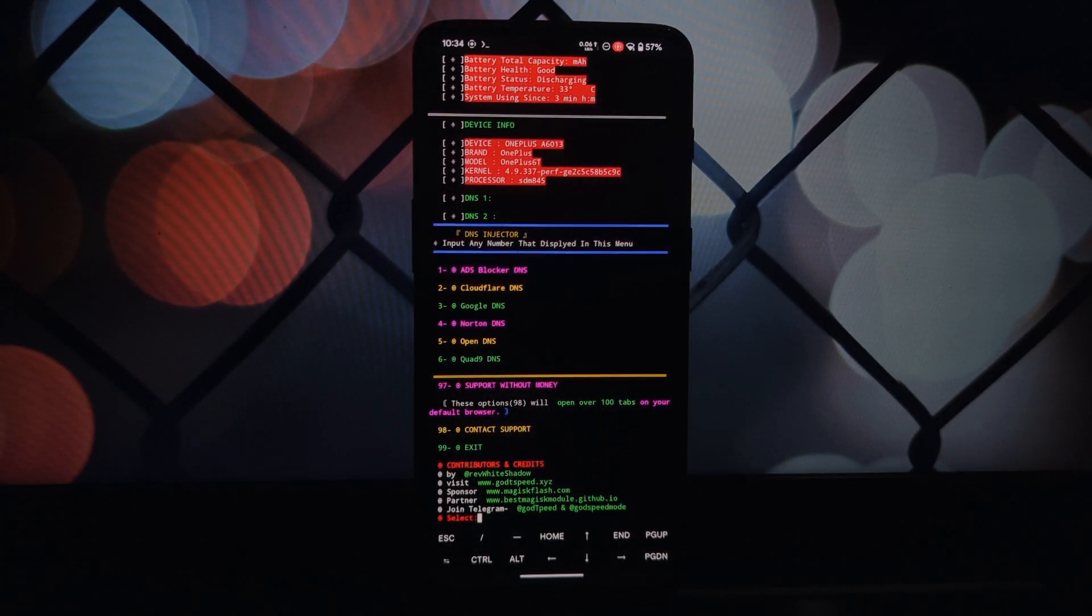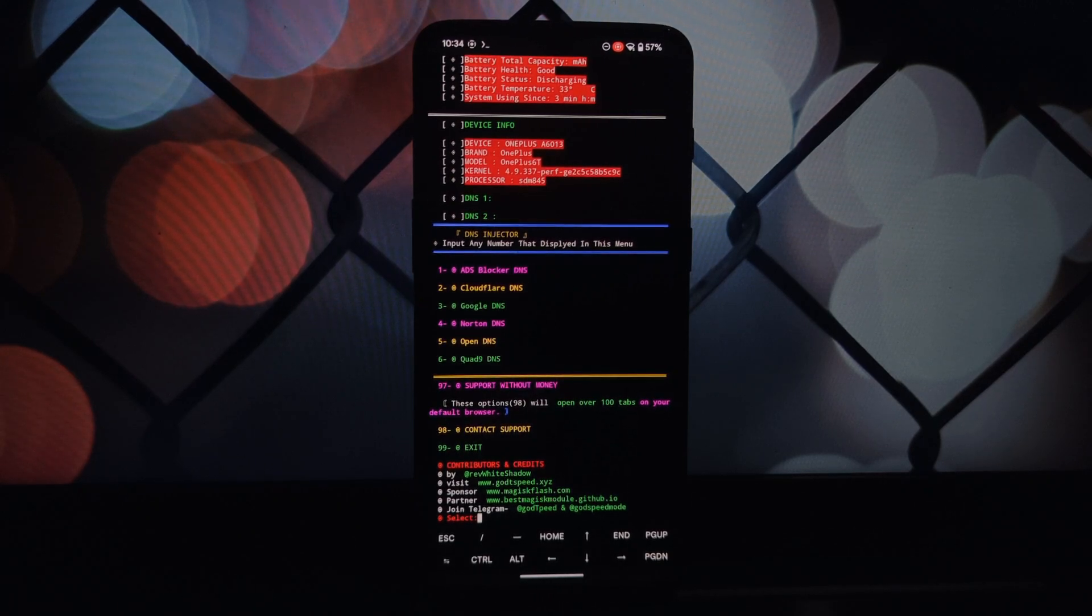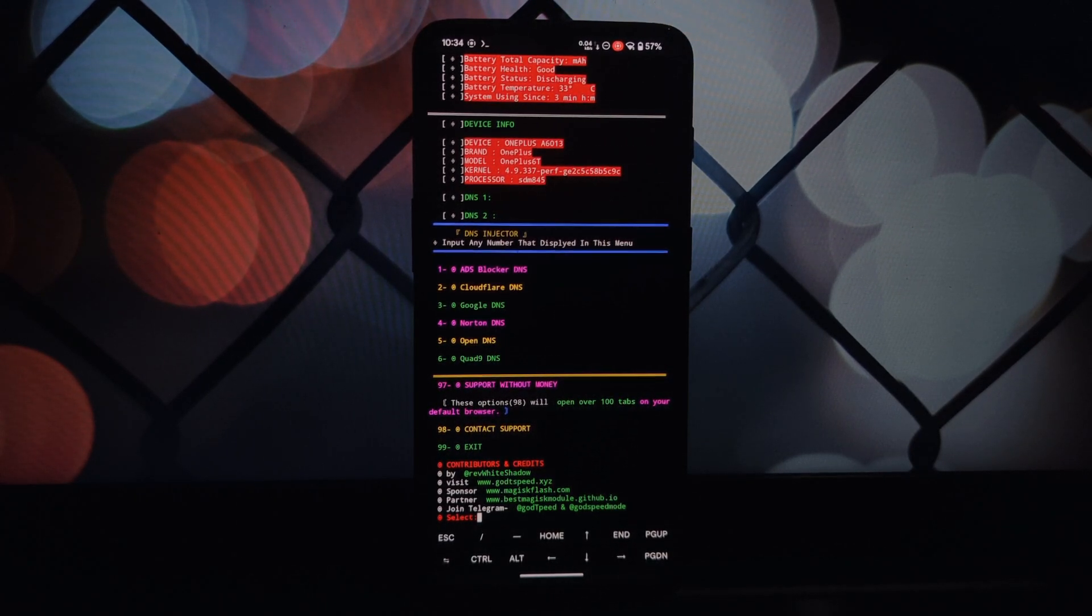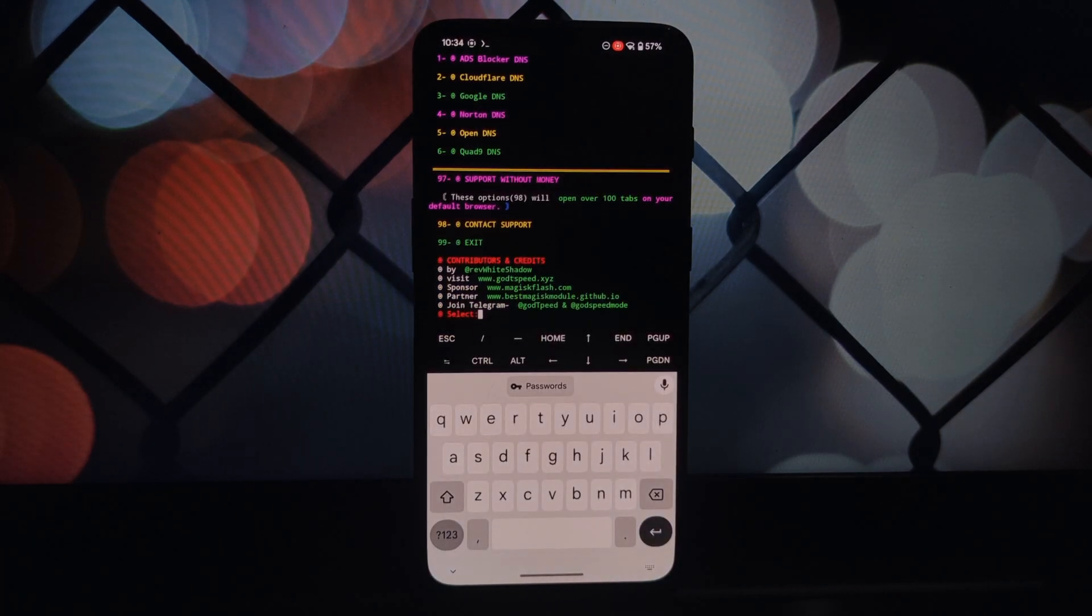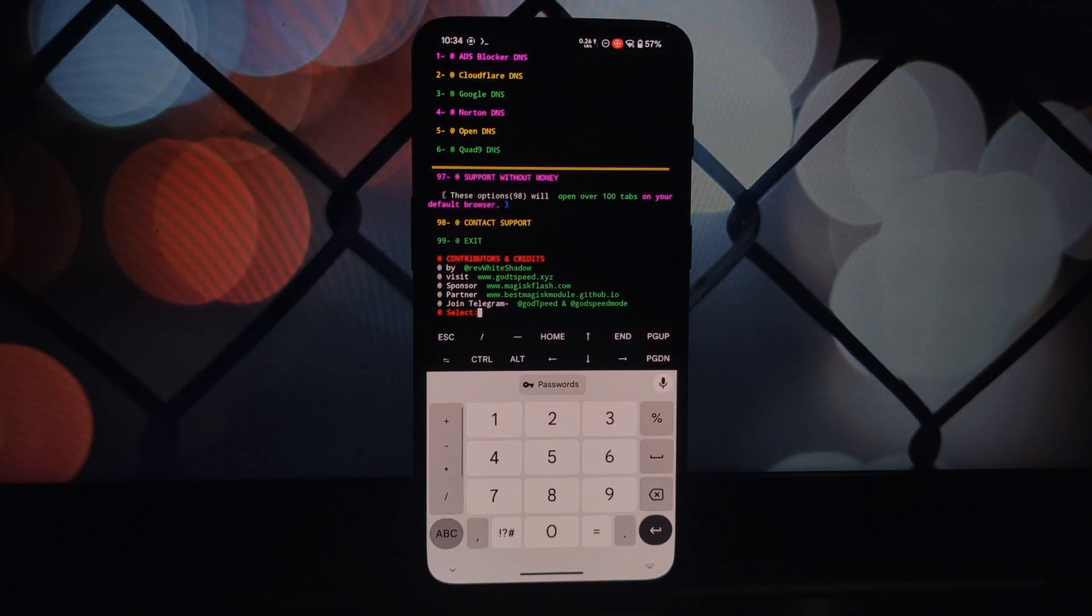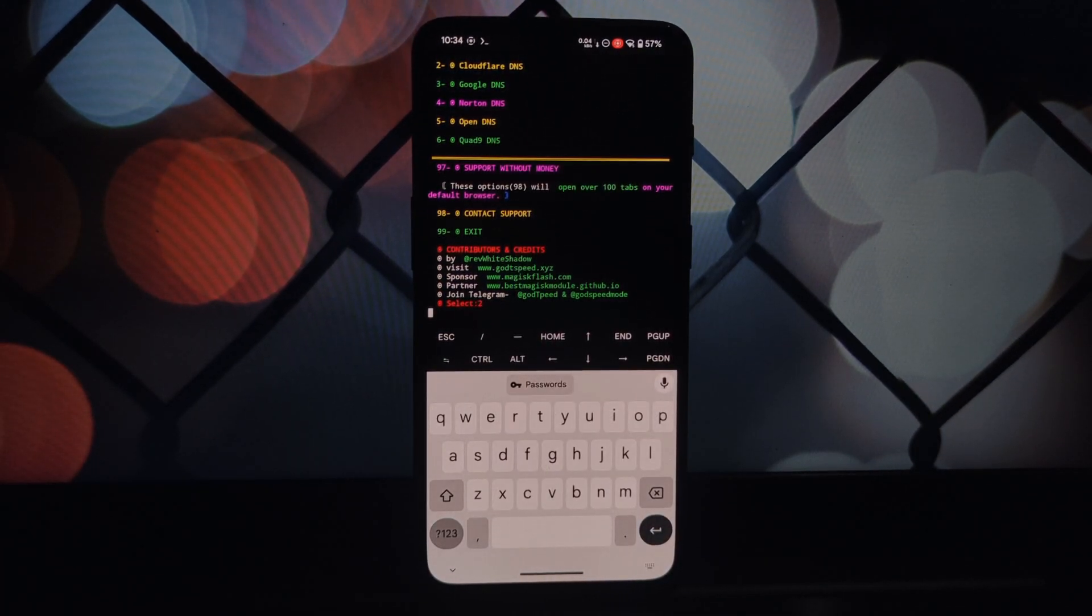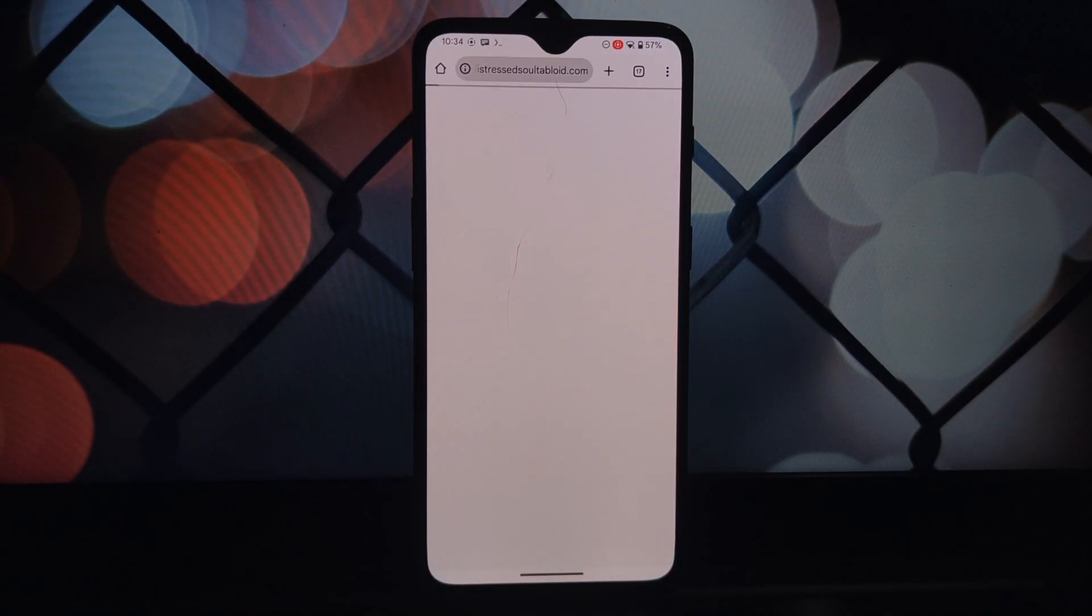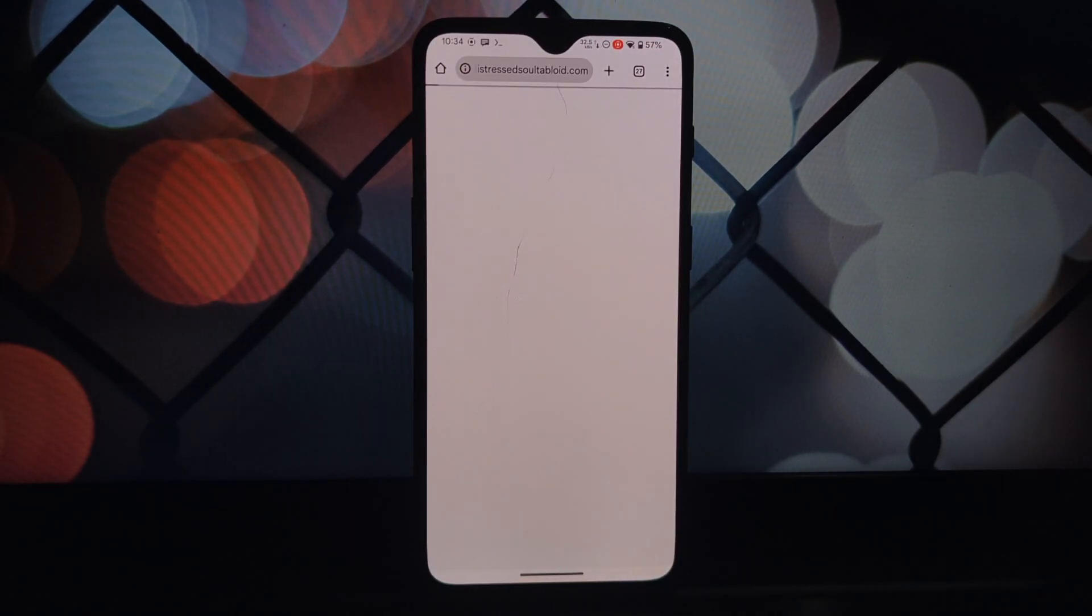Installing the DNS Injector 9 Godspeed Mode module can be a great way to enhance your gaming experience on a rooted Android device. By optimizing your network settings, you can enjoy more stable and enjoyable gameplay.